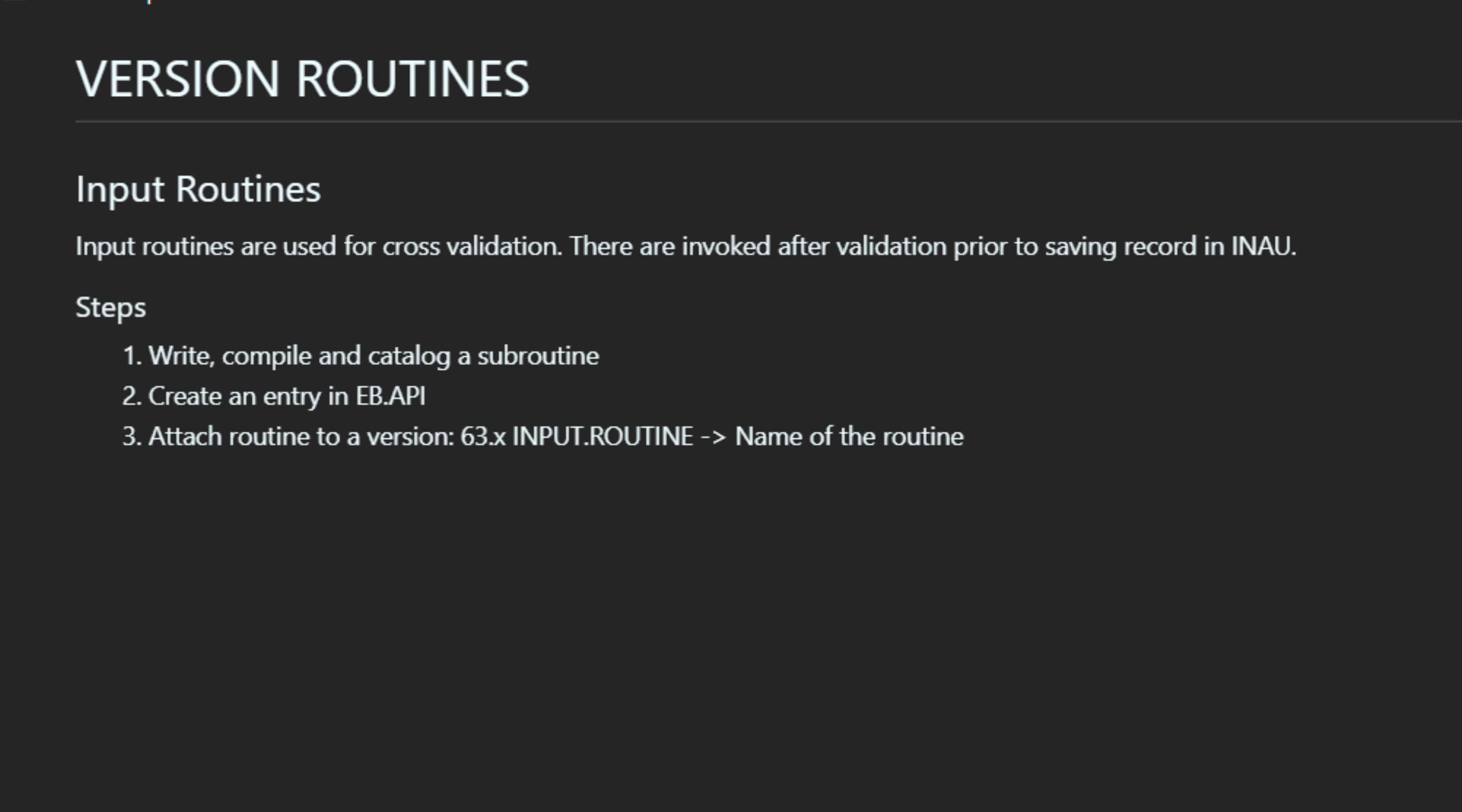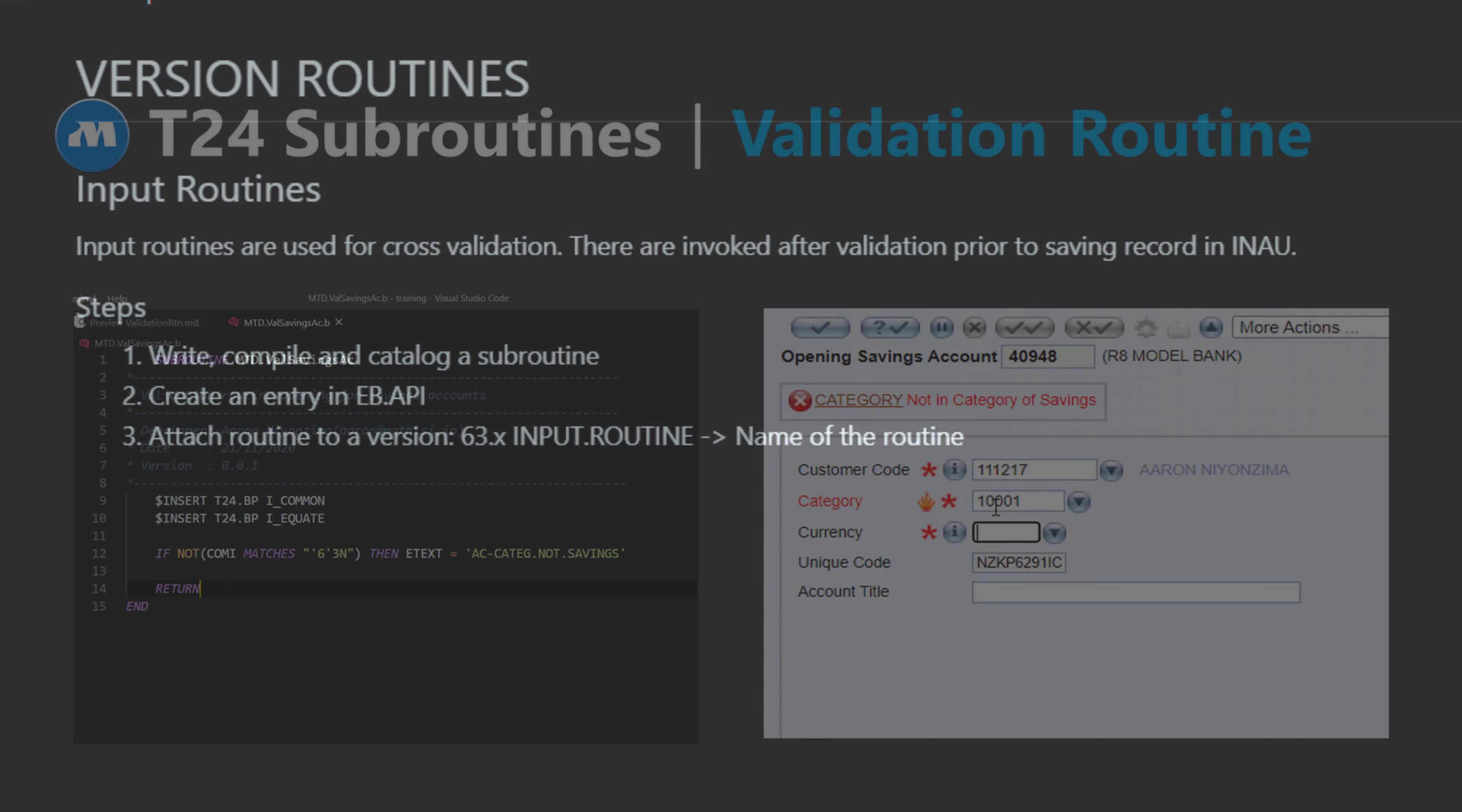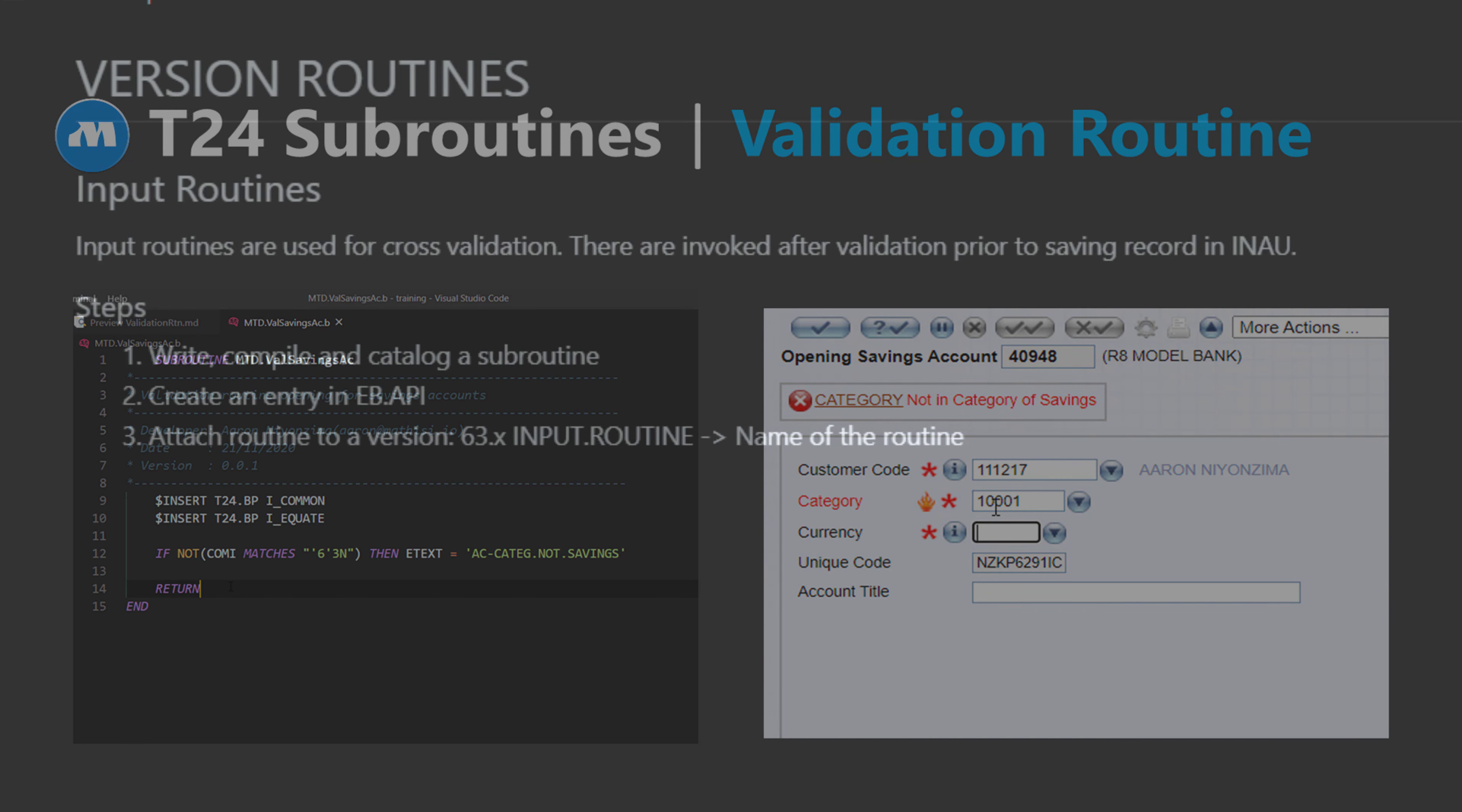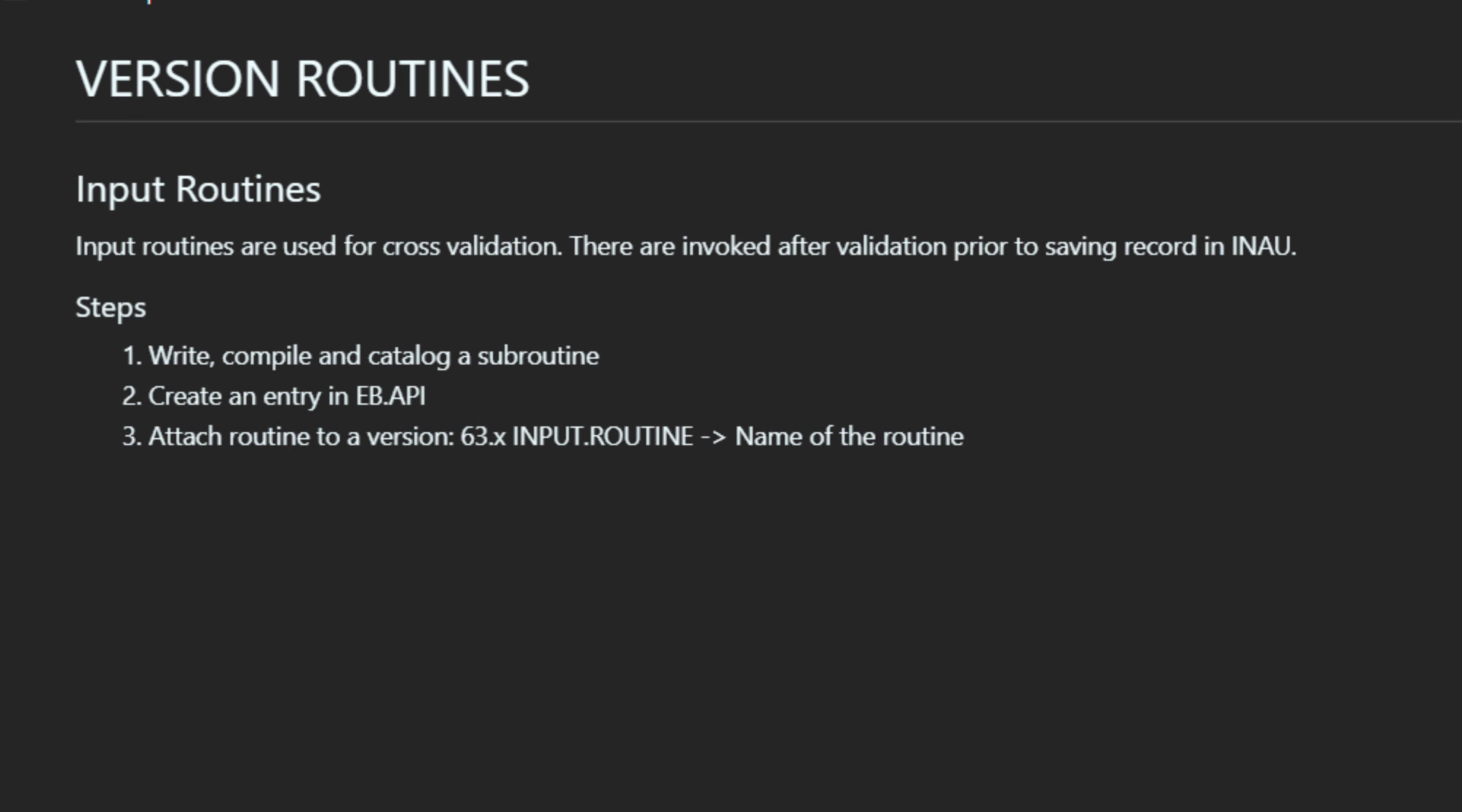Last time, we saw how to do validation of user inputs on field level and how to default values using validation routines. Today, we're going to see input routines.